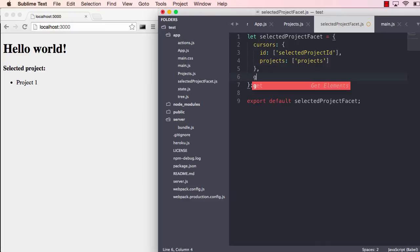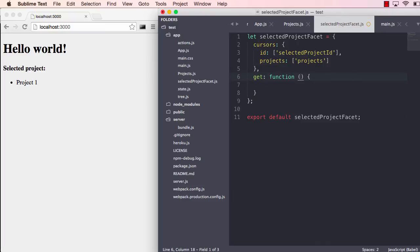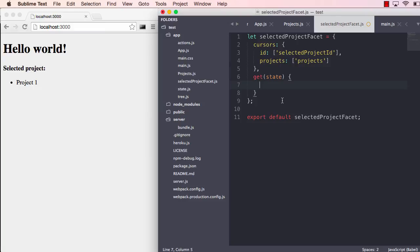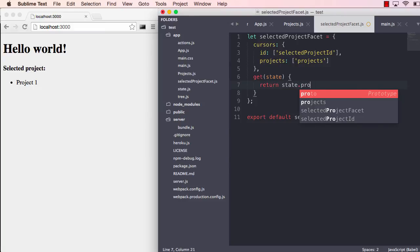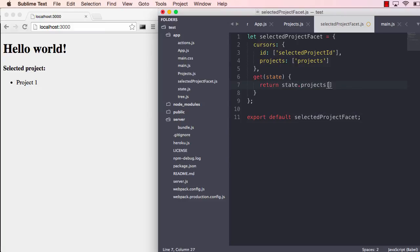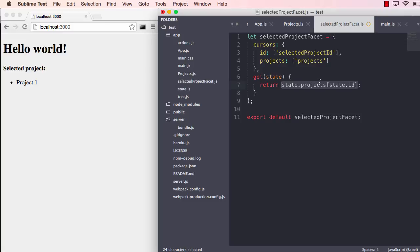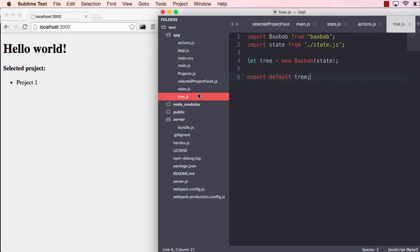The second thing we do here is define a get method. Let's use ES6 here, get, and that will have the state which is extracted from the cursors up here. And we will just say state projects and ID. So as you can see, we get the ID from this cursor and we have all the projects on this cursor. We just grab the project using the ID.